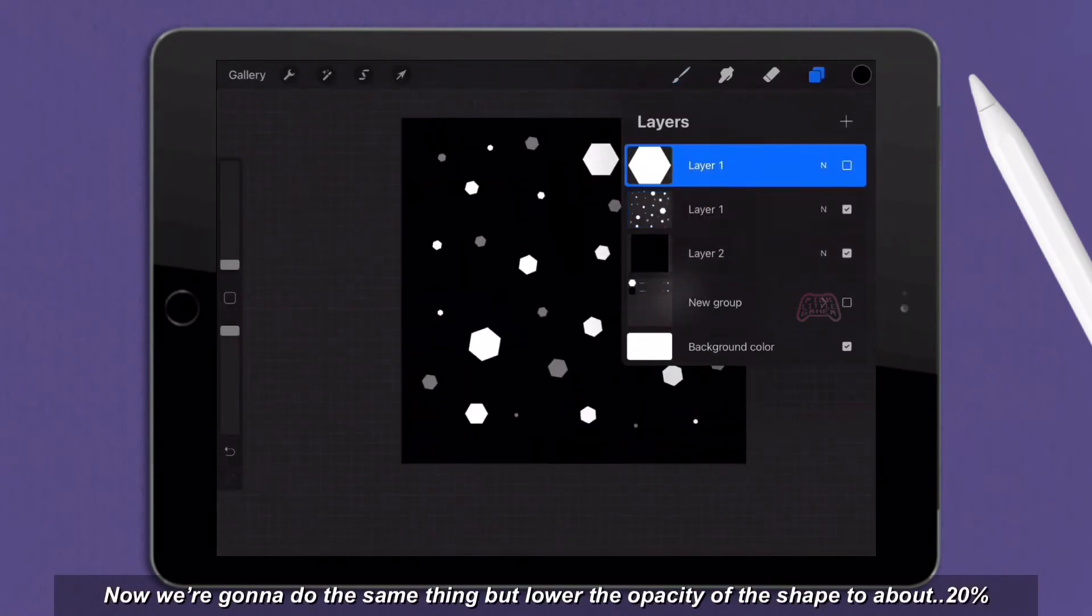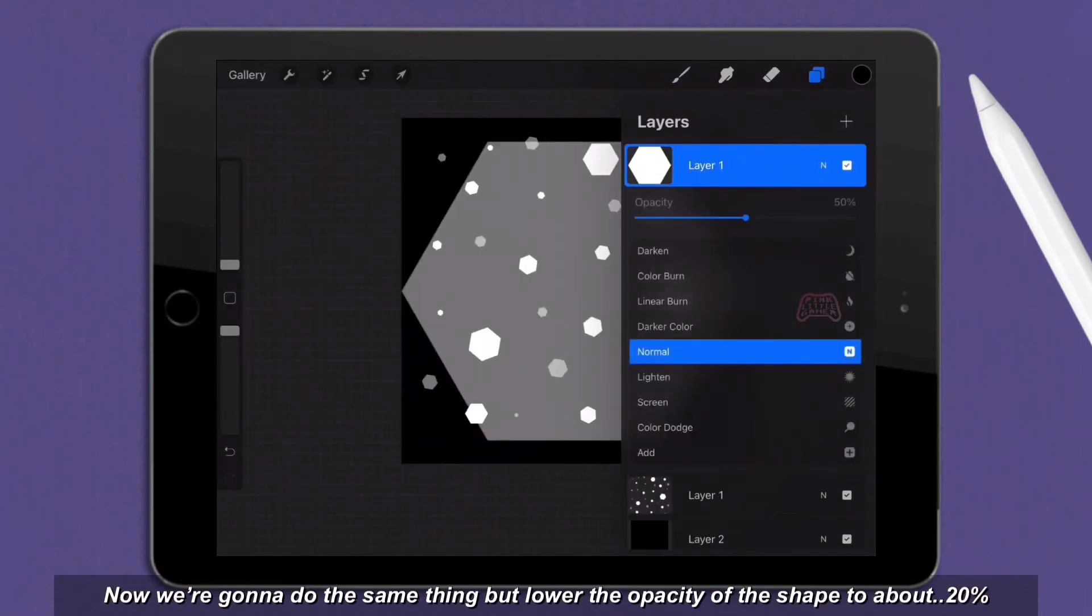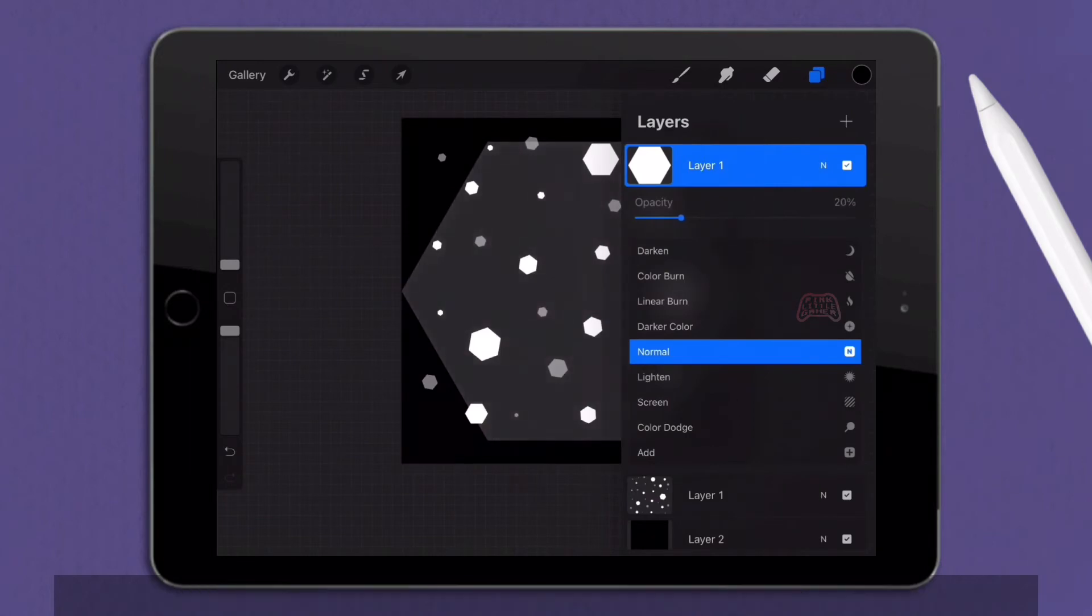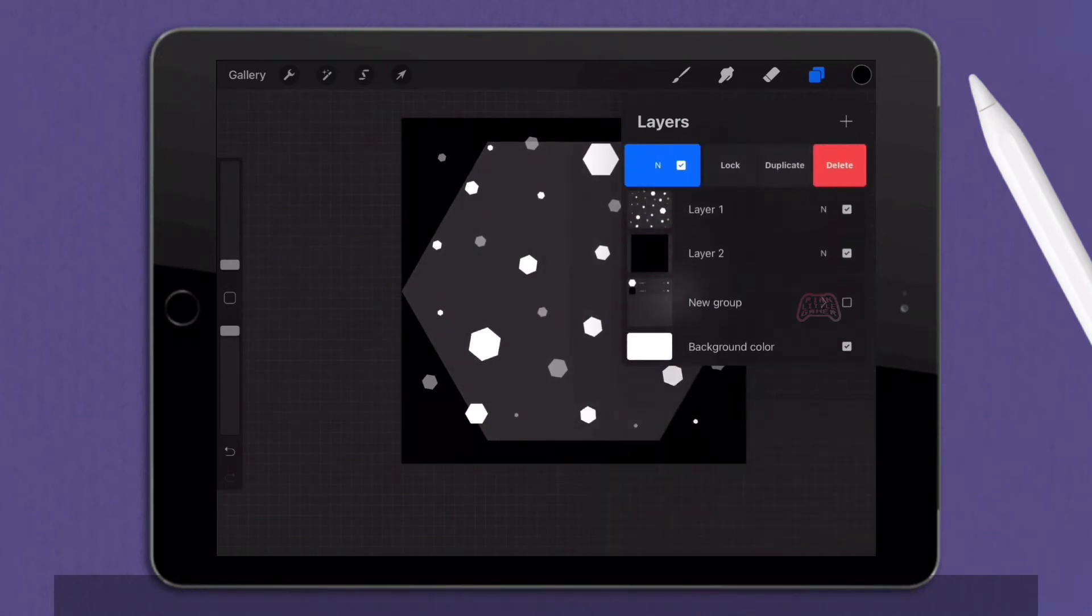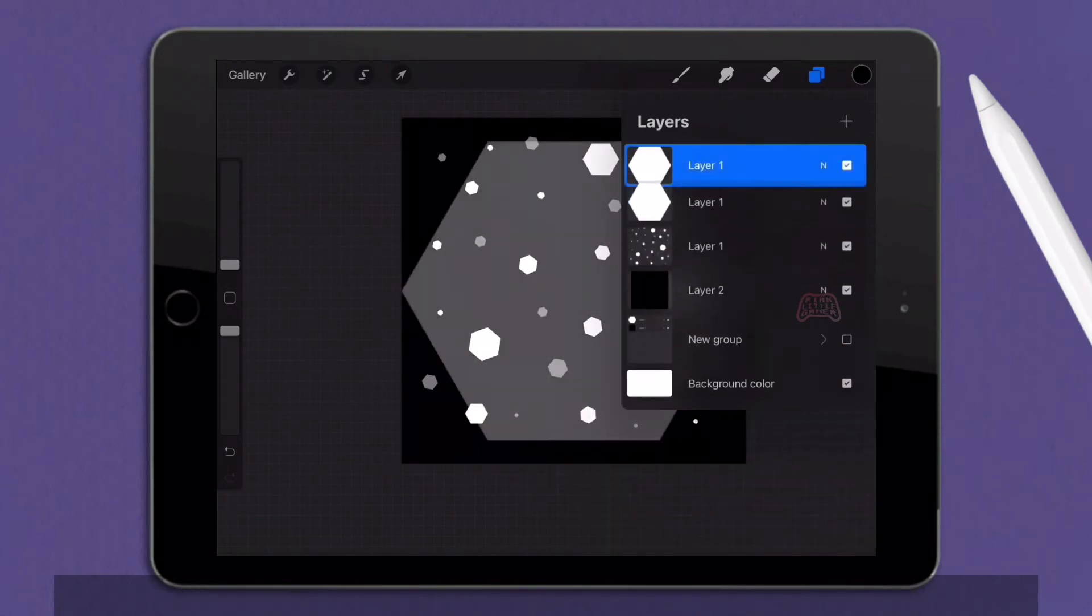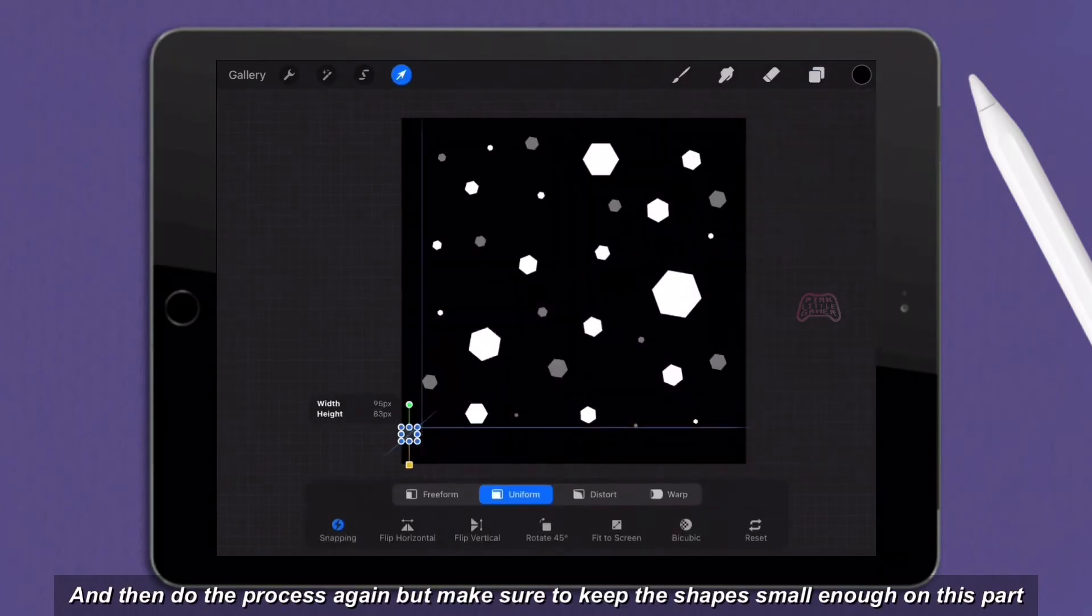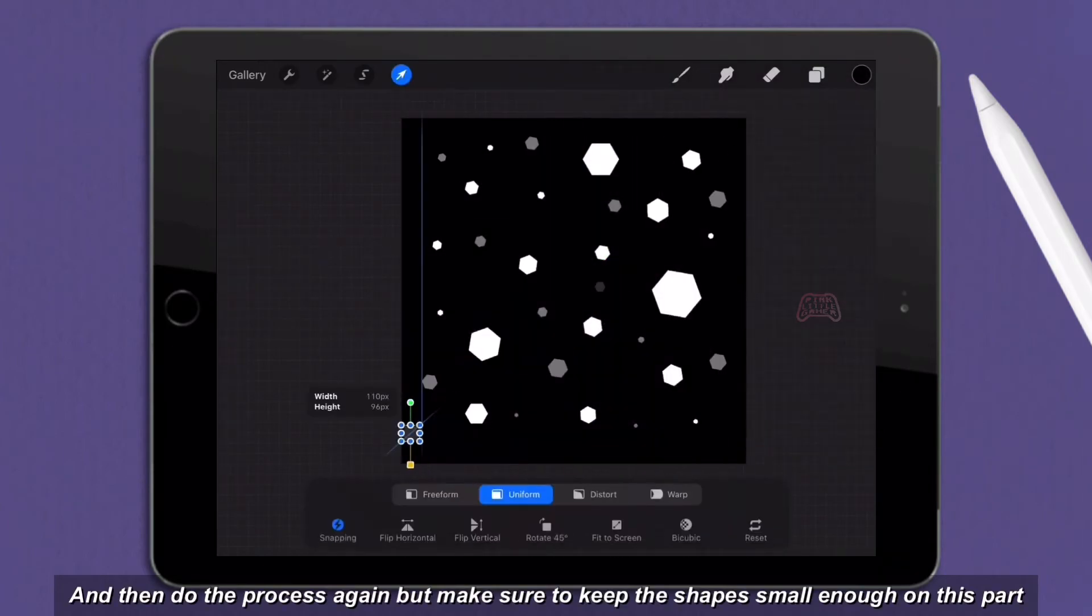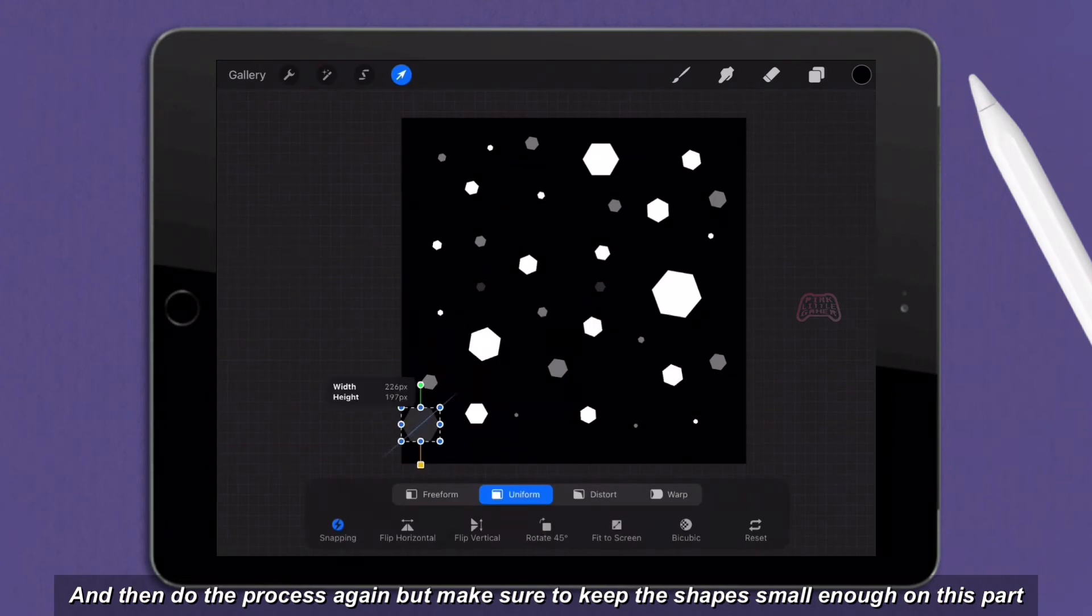Now we're going to do the same thing but lower the opacity of the shape to about 20% and then do the process again but make sure to keep the shapes small enough on this part.